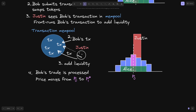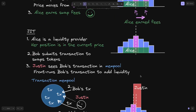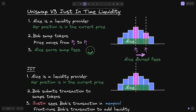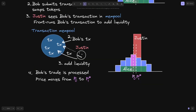So what this means is that when a trade executes between this price range, Justin will earn the majority of the fees. Bob's trade is processed, and the price moves from P0 to Pstar1. The price change from P0 to Pstar1 is less than the price change from P0 to P1. There is less liquidity in the first case so the price moves a lot, whereas here there is a lot of liquidity around the current price range, so the price moves very little.